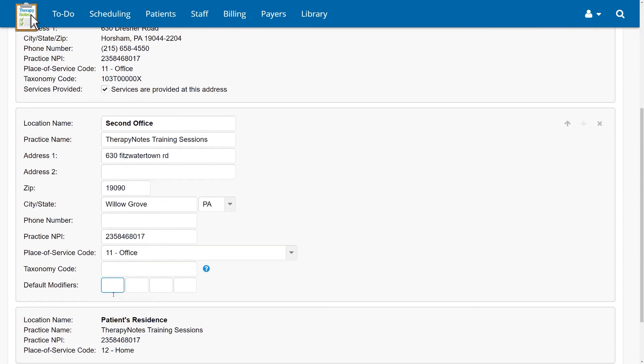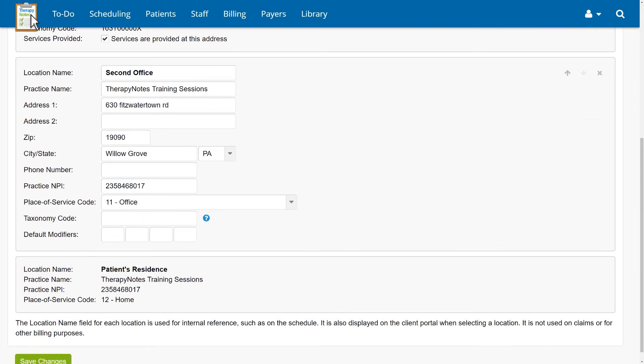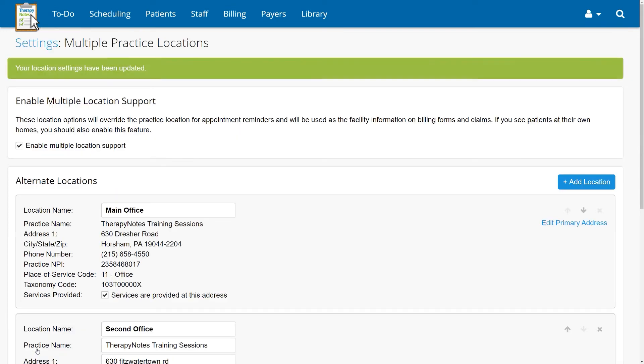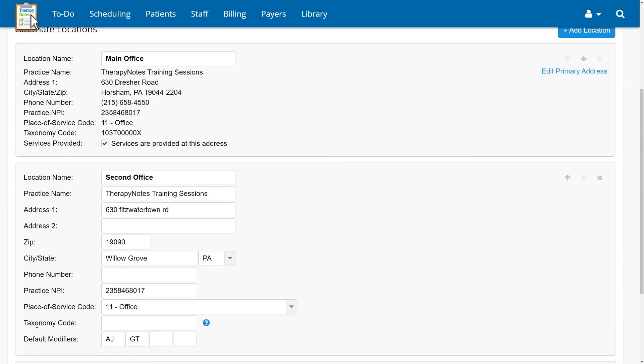With each practice location, you'll see the default modifiers fields where you can enter your modifiers as you did before. Once you click Save Changes, any time you select one of these locations as the place of service, the modifiers you entered will appear on that service.